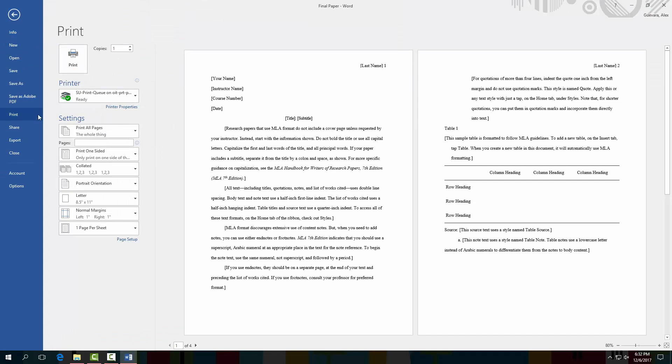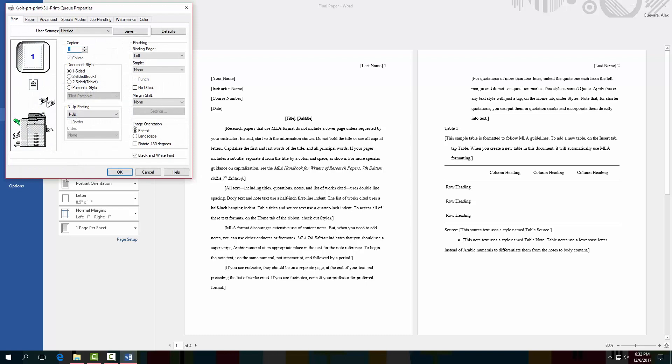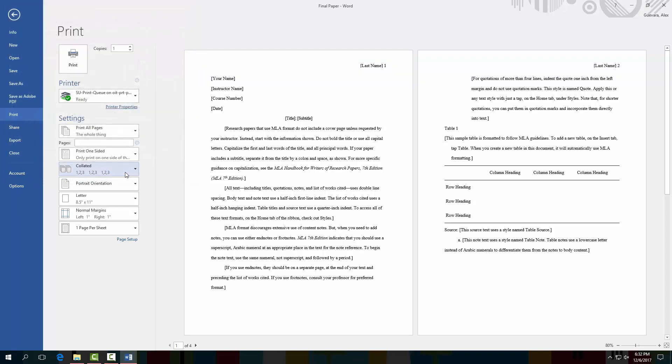If you'd like to print in color, go to printer properties and turn off the default black and white printing. Press OK and continue.